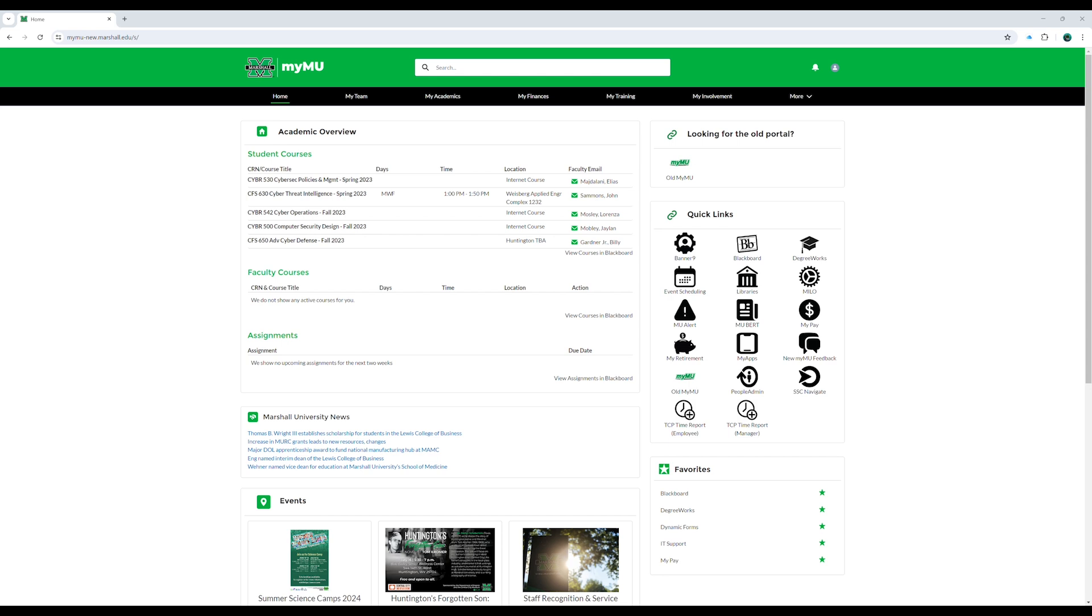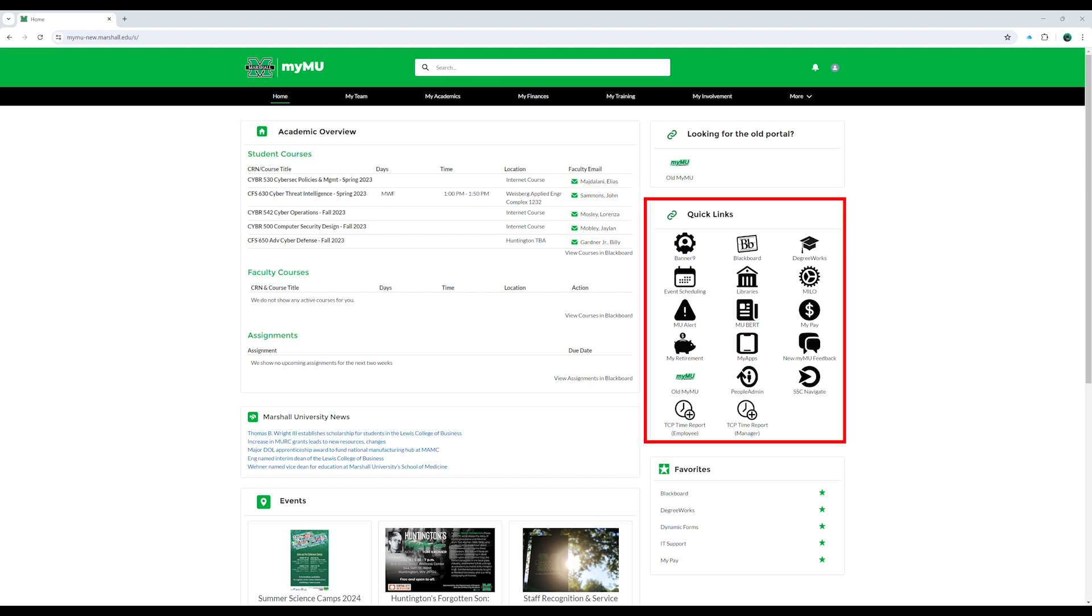An academic overview for faculty and students to access their course schedules and assignments. Quick links provide direct access to frequently used resources and tools.